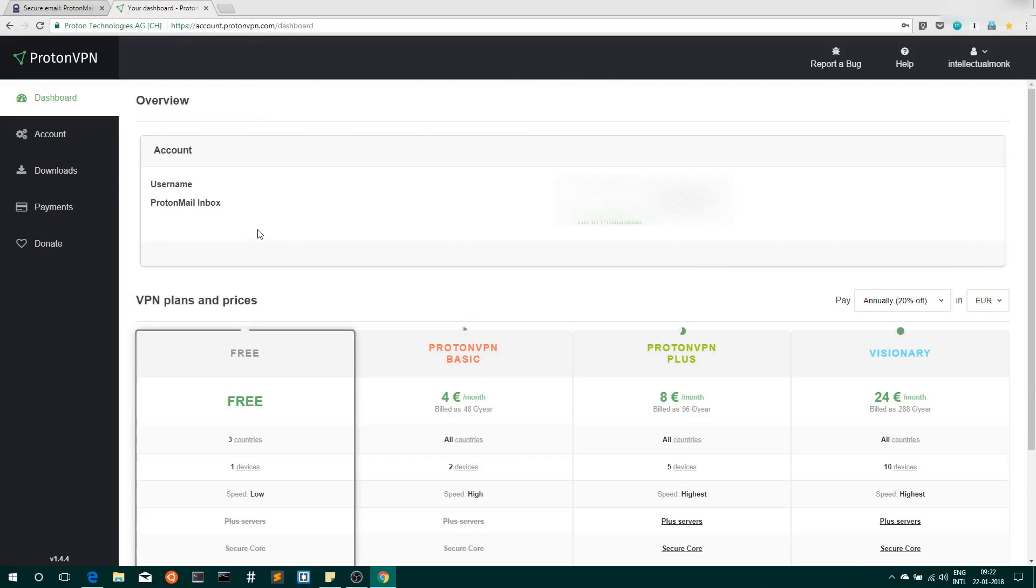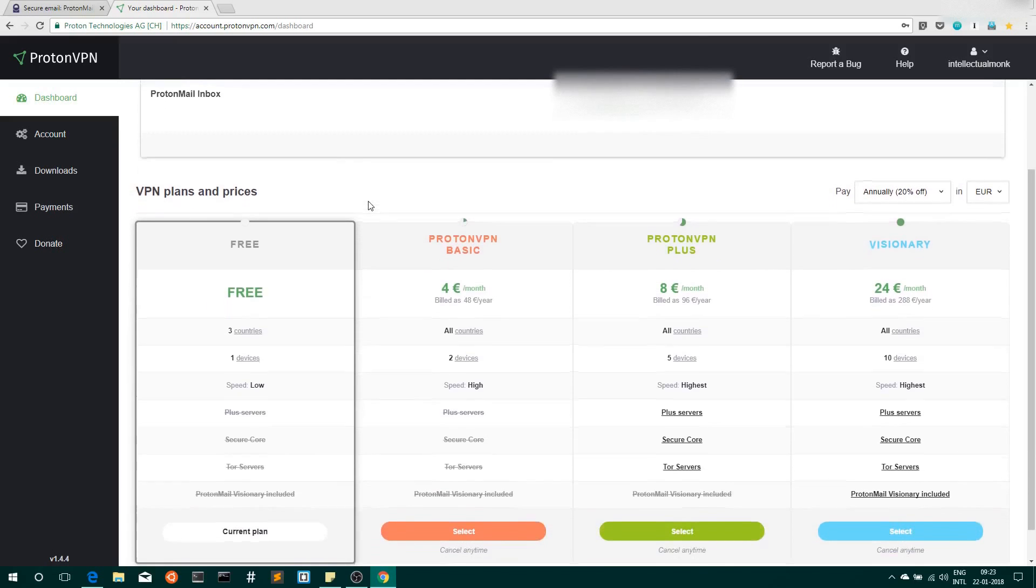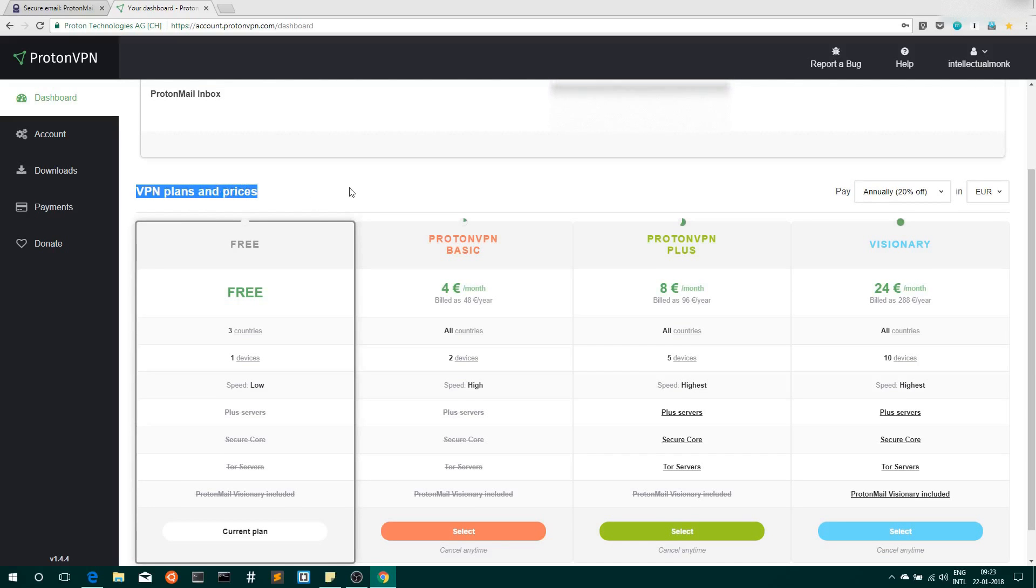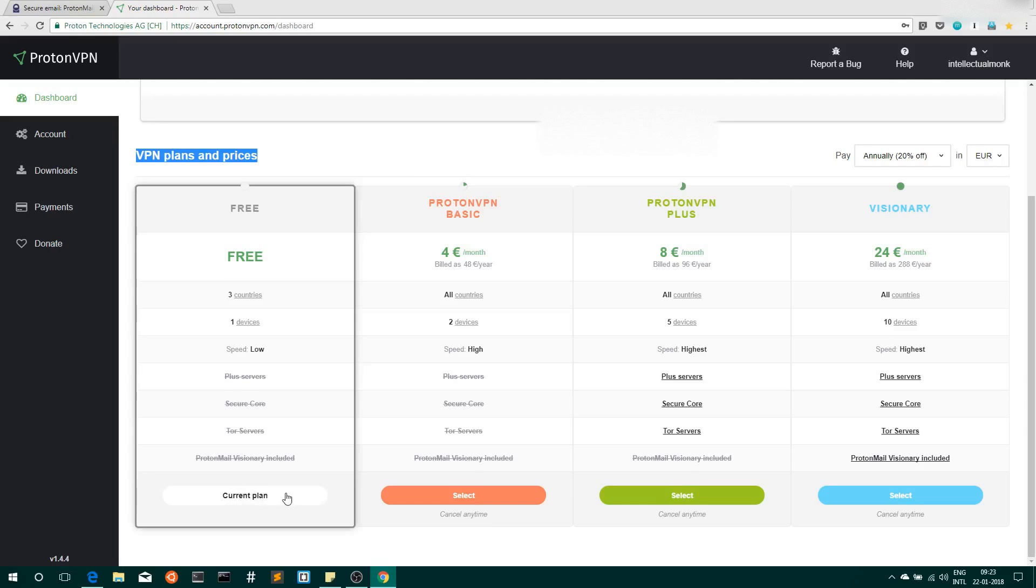Once you log in, you will see a couple of tabs available on your left-hand side: Dashboard, Accounts, Downloads, Payment, Donate. Here you can see types of VPN plans and their prices available. For our needs, free is sufficient, so select the current plan - Free plan.